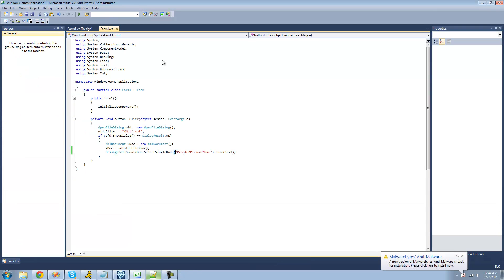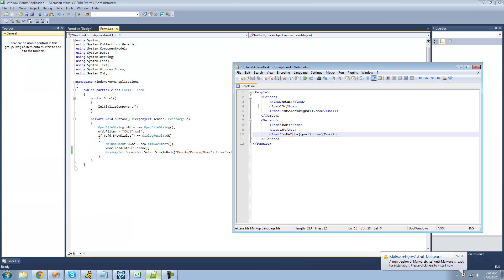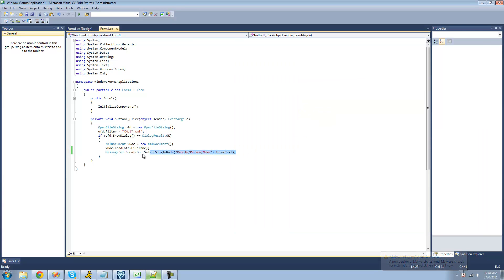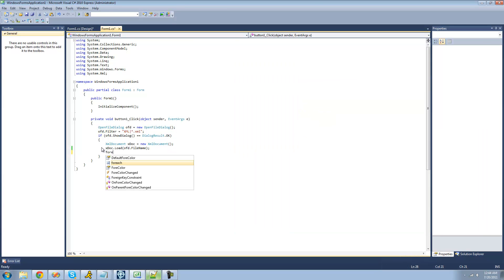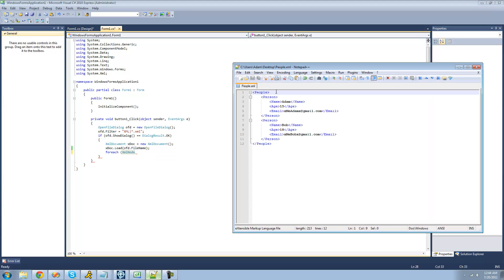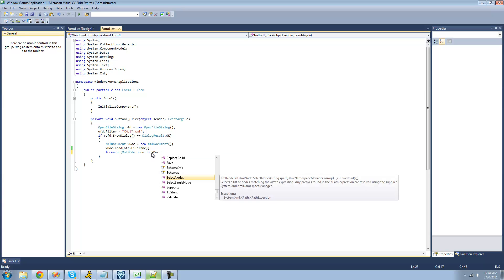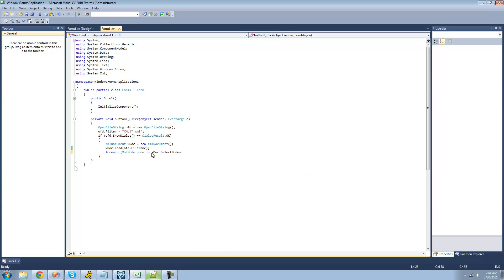So what we're going to have to do is create a for each statement to loop through each person node inside of this people node. So what we're going to do here, we're going to say for each XML node, so just a node, so for each one of these person nodes, I'll just call it node, in xdoc.selectNodes, using the selectNodes method, and this will just return an XMLNodeList, so it'll just basically be an array or a collection of XML nodes.